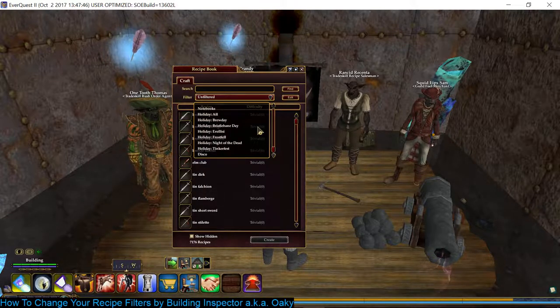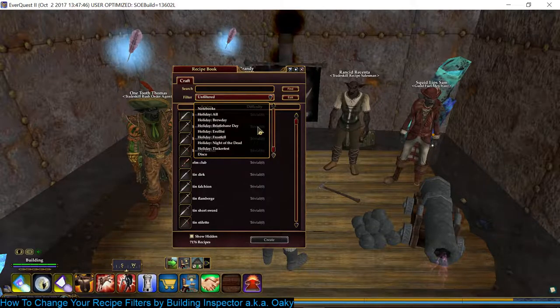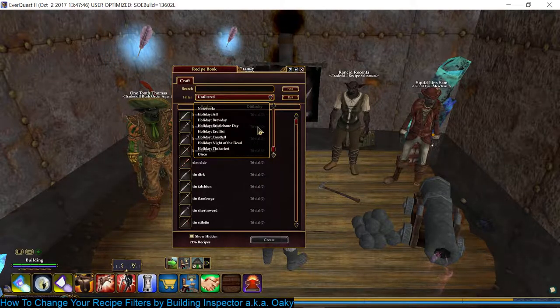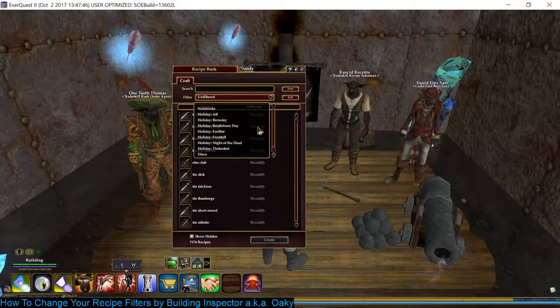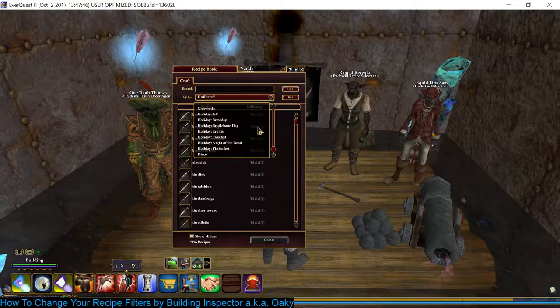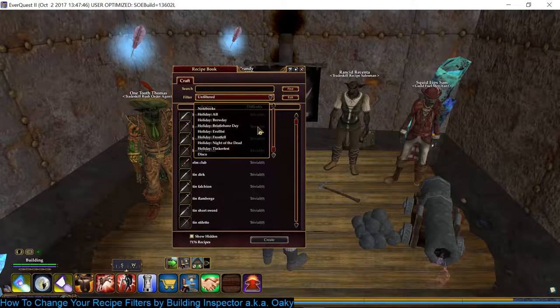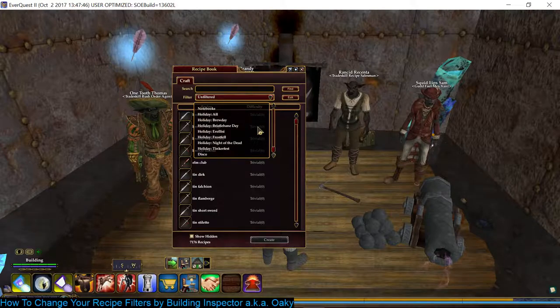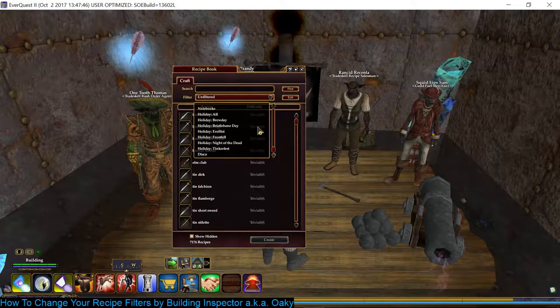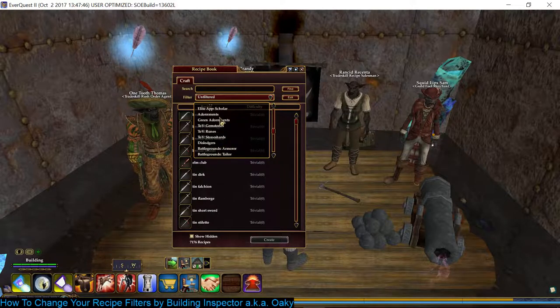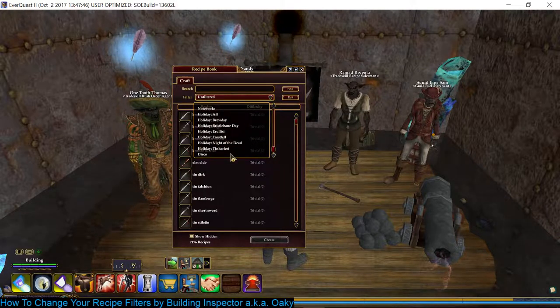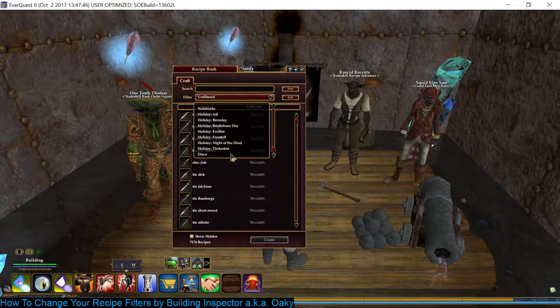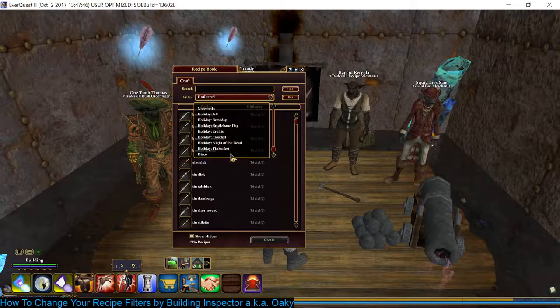And the problem is when you're trying to do the filter and you want all house items, including the Provisioners, the Weaponsmiths, the Armorer's, etc., you can't really do that. It's very limited. So I found out that you can actually edit the actual file that the game pulls to create this drop-down list for you to pick the different recipe filters.